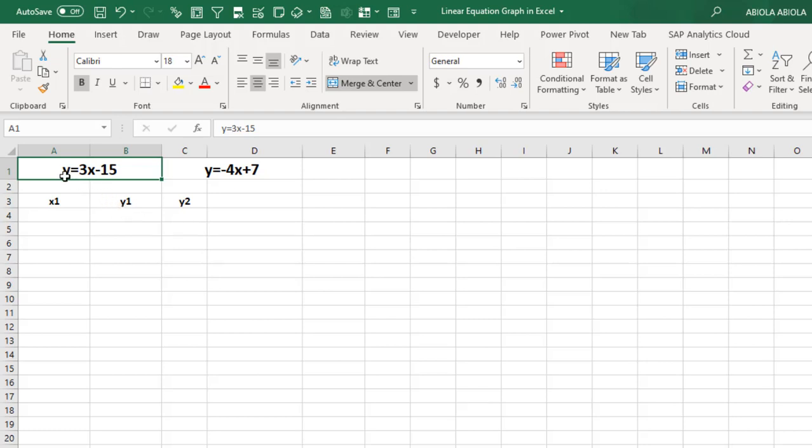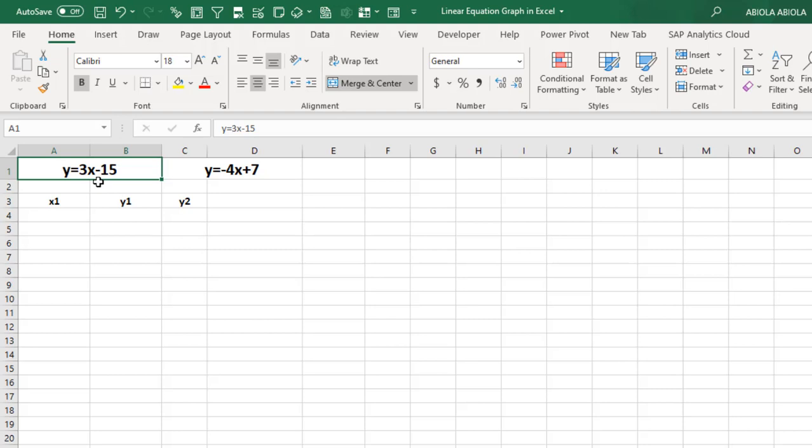We have y equals 3x minus 15 and y equals minus 4x plus 7. Now, this 3 represents the m which is the slope of the equation line and the 15 is just a constant. The x and the y represent the coordinates of the x and y axis respectively. So the slope of the equation line is equal to the ratio of change in the y and the x coordinates respectively.